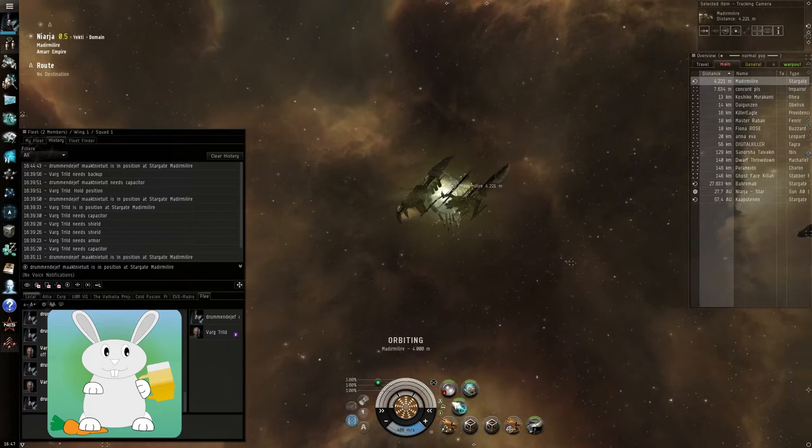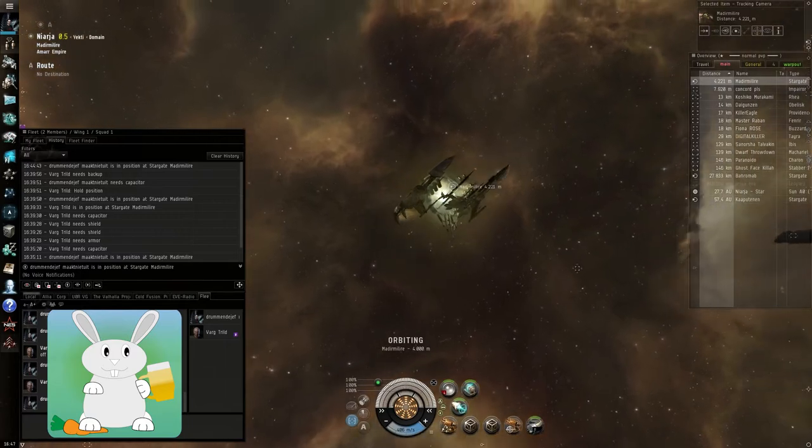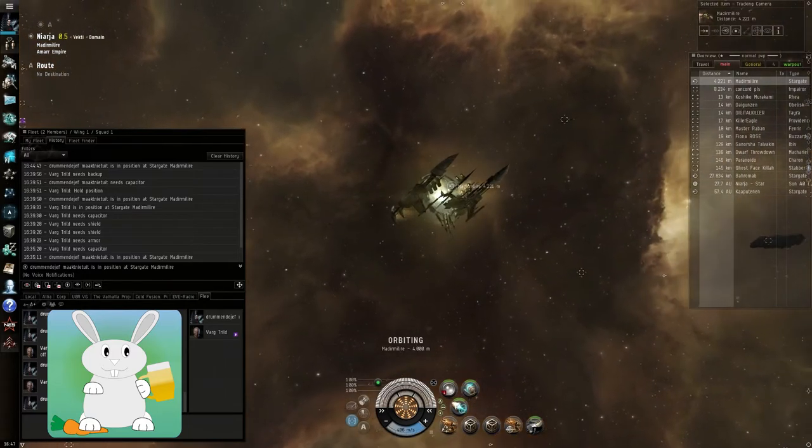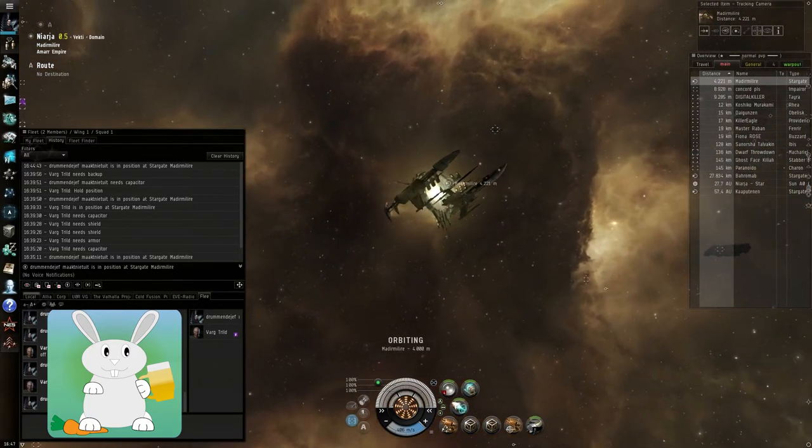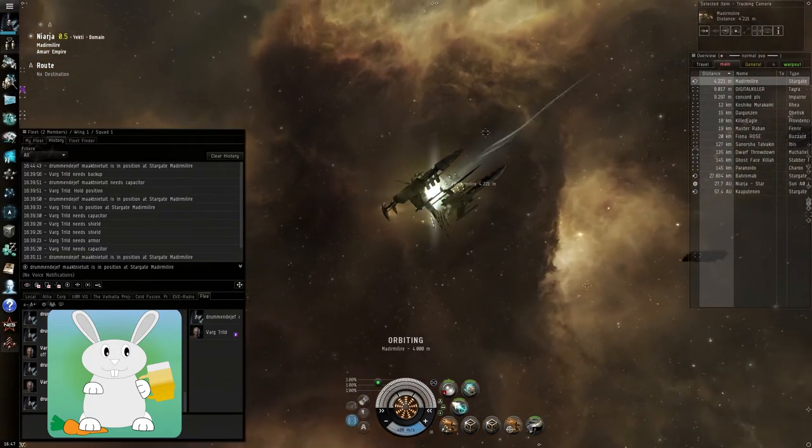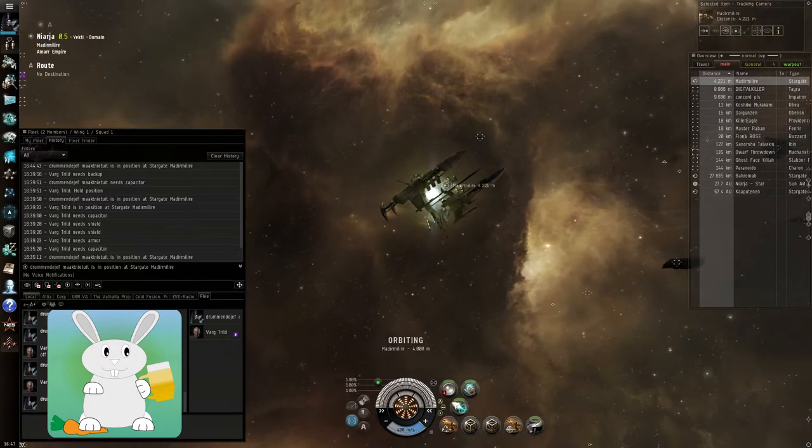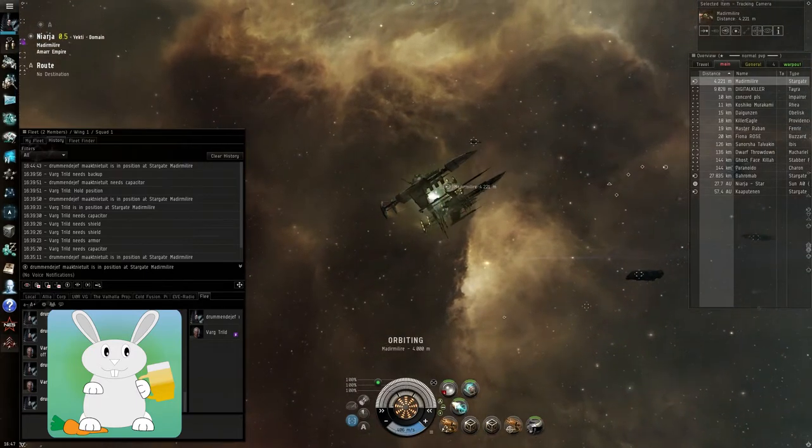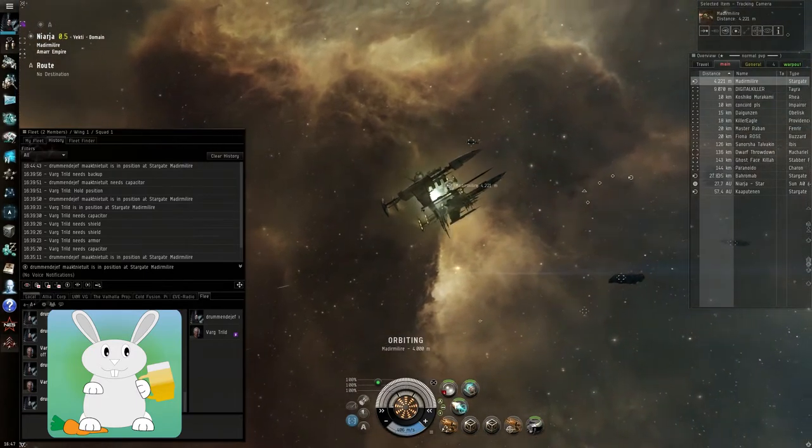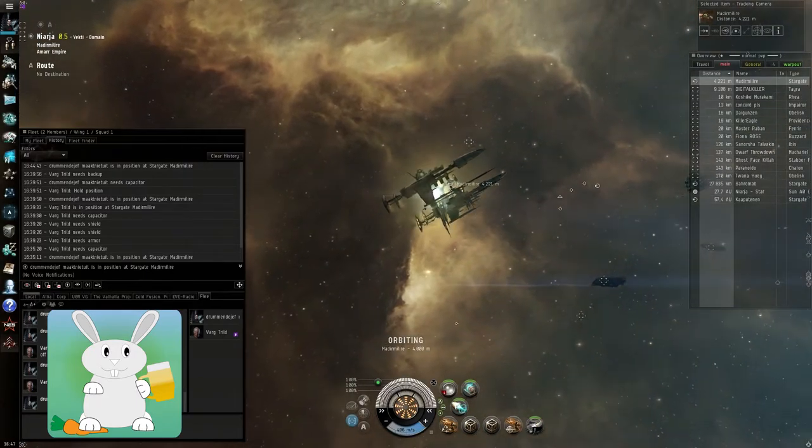In those situations, you might miss an important broadcast for shield or for cap. Now we can give our broadcasts color.